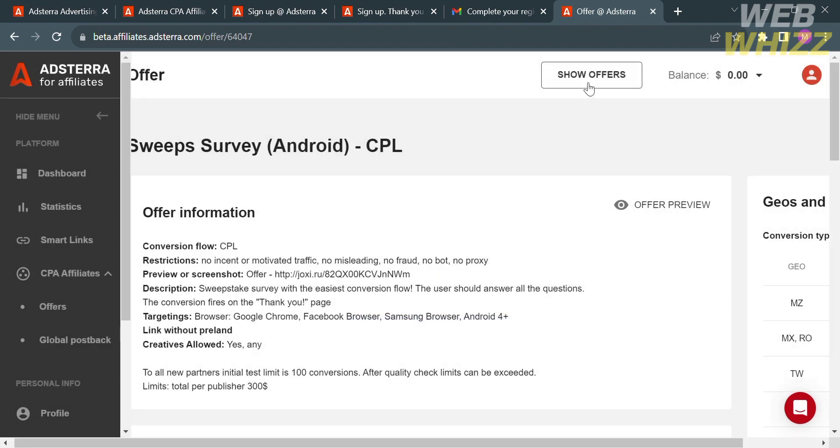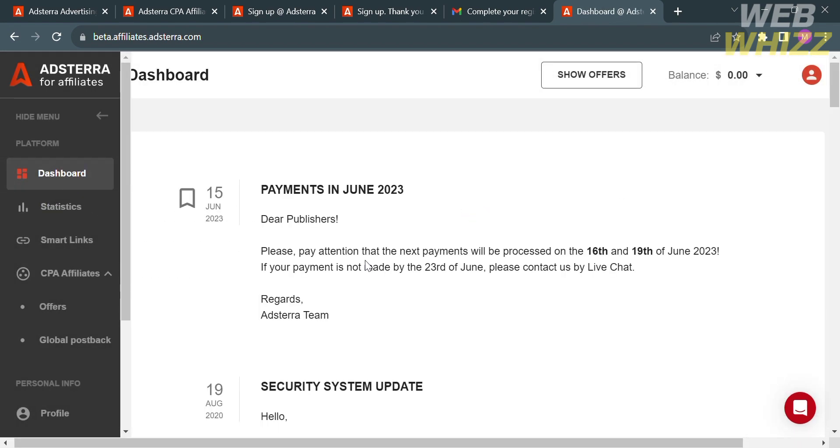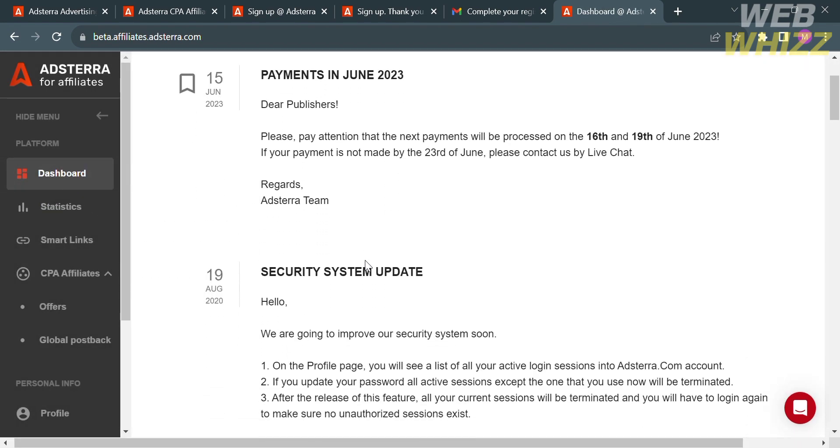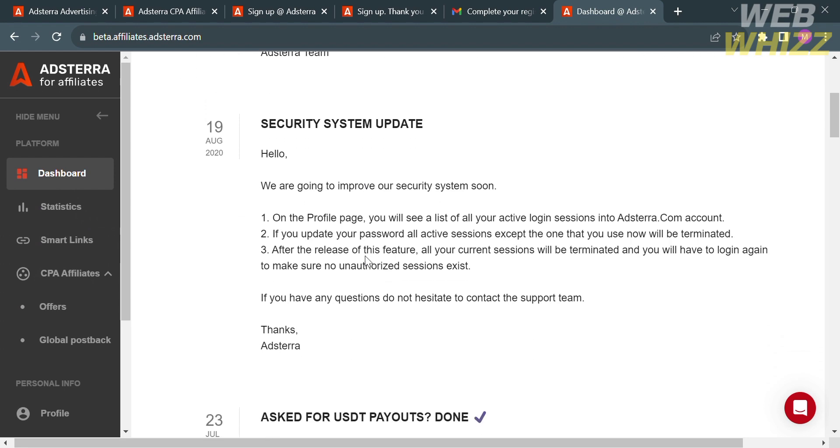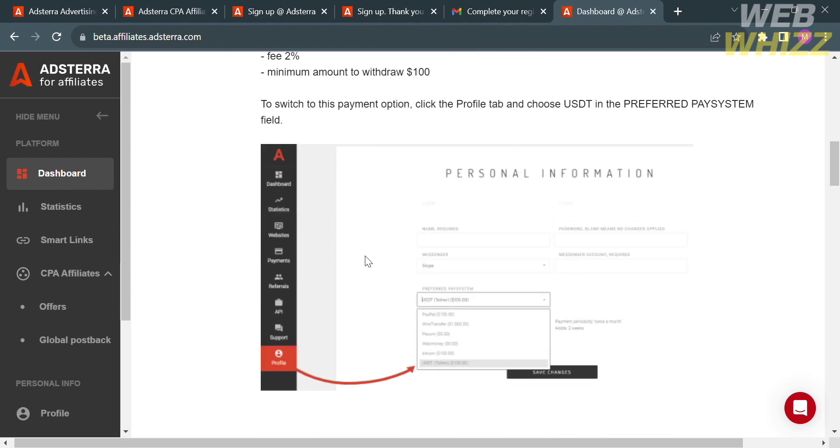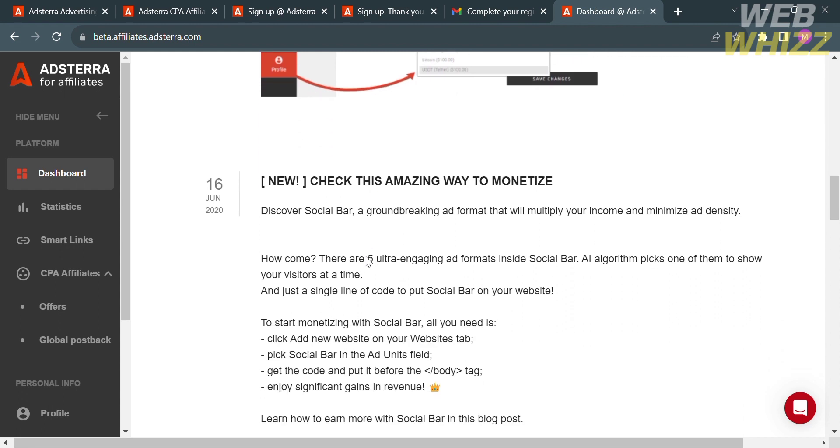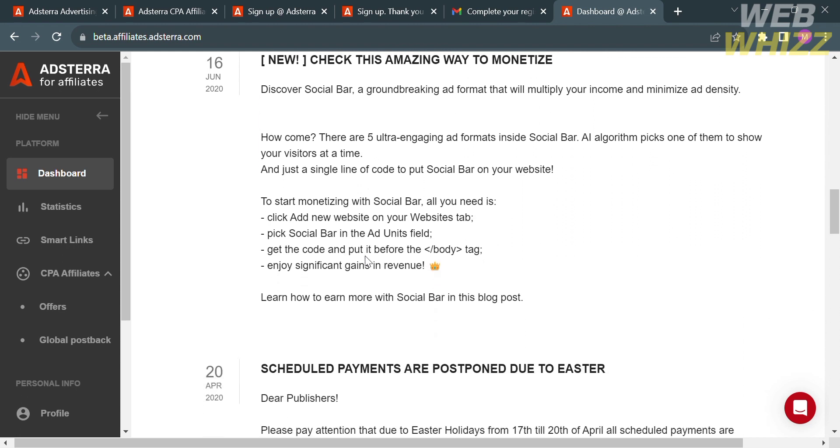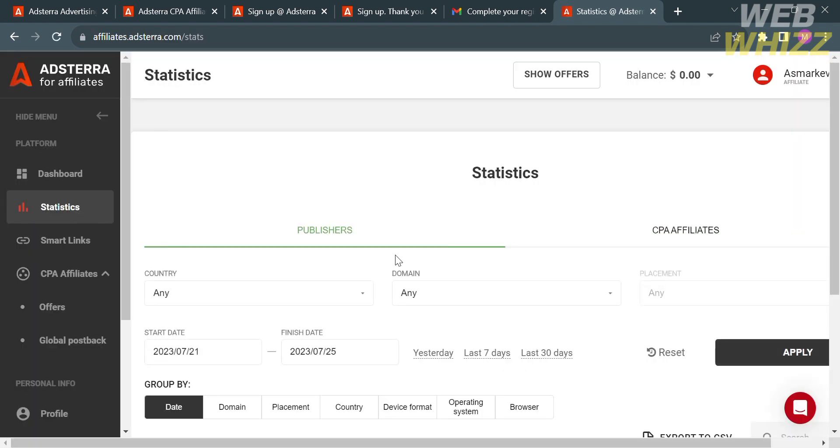Going back to the left side panel, we could also navigate the dashboard option, where we could see dates of important events in this platform, such as scheduled payments, security system updates, and many more.